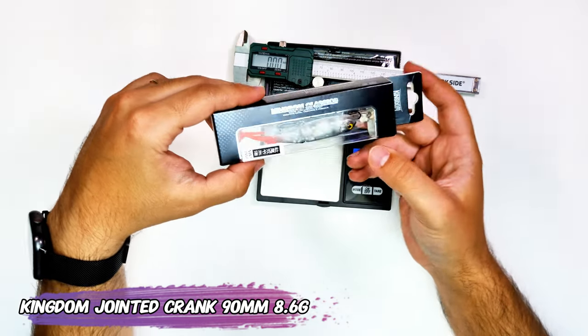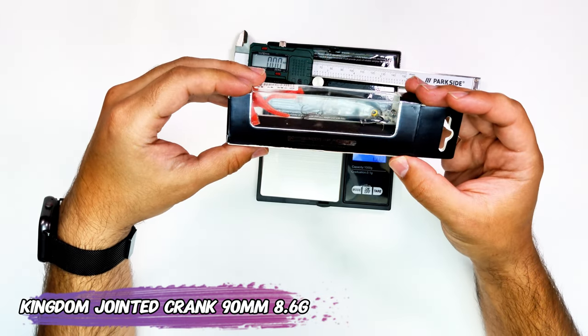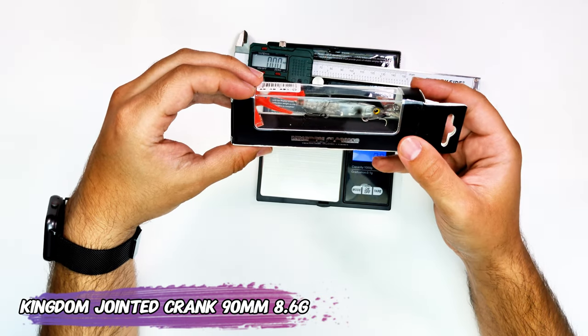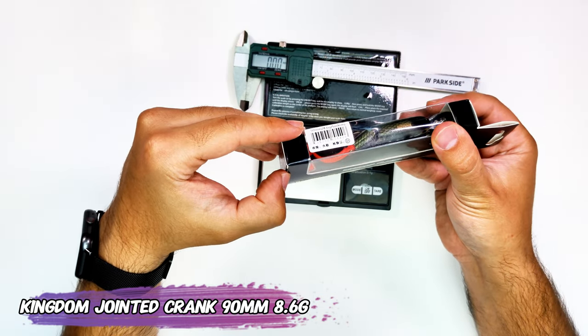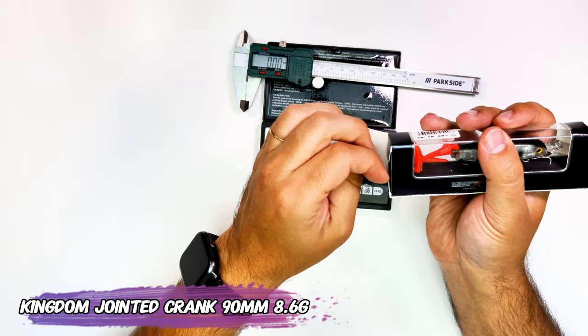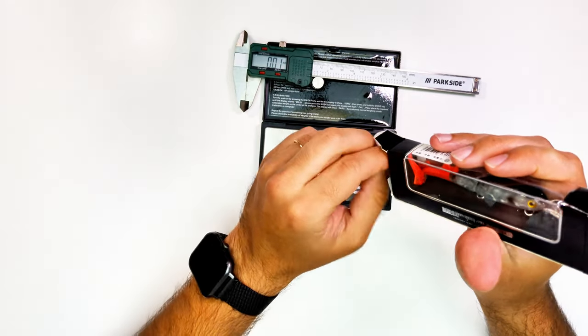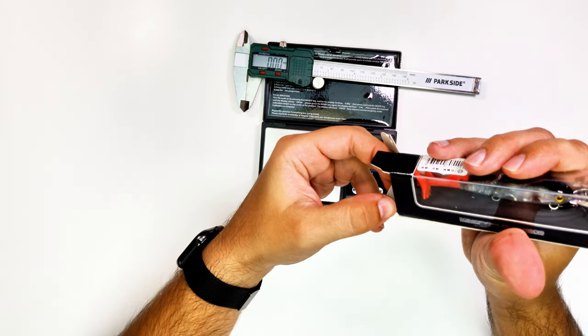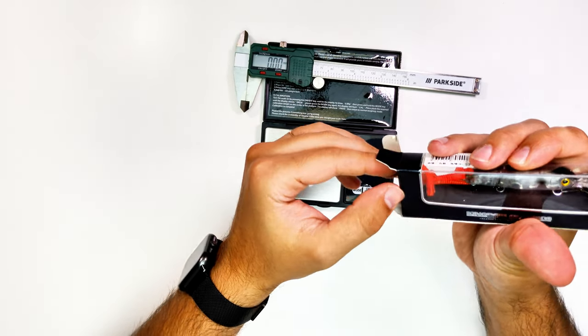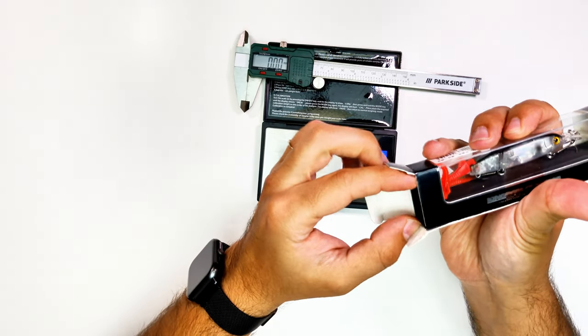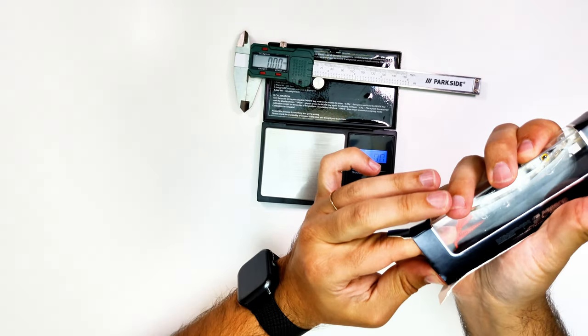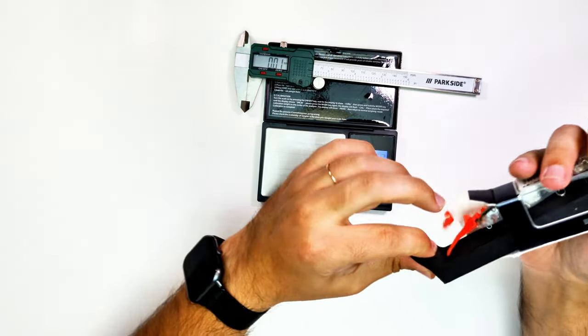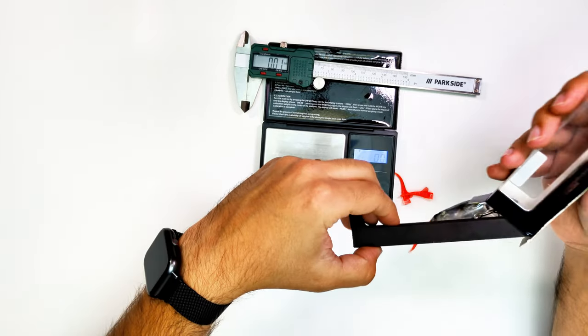Now another Kingdom. This is the Kingdom jointed crank. It's a crankbait that is jointed basically, and it has that soft plastic tail that you can see there, the red or orange bit.